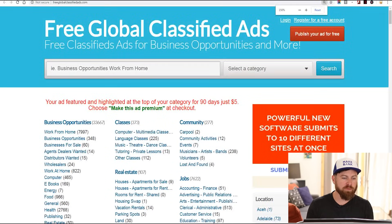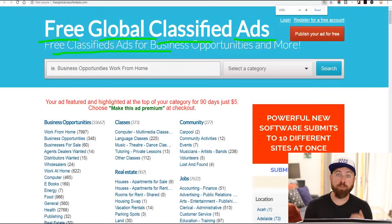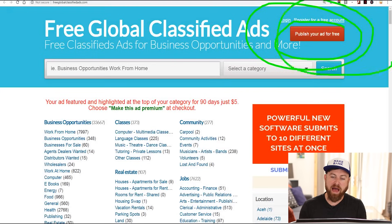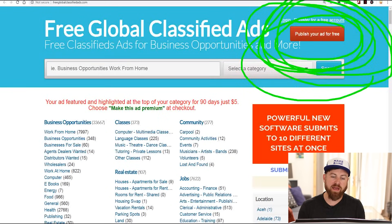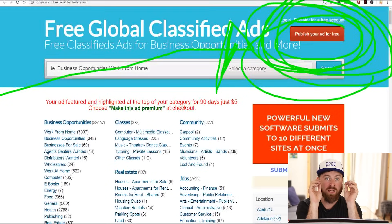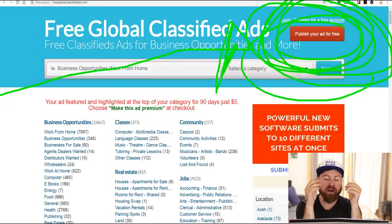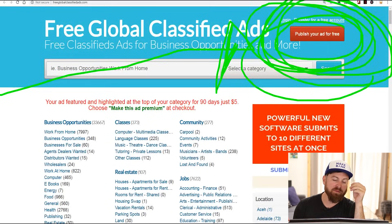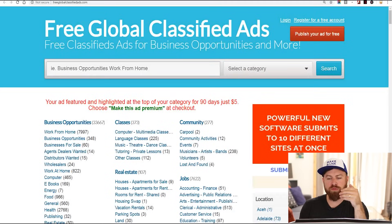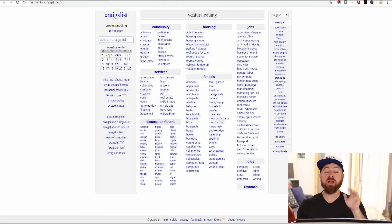The next two sites you should post your link on: the first one is called Free Global Classified Ads. You can post free ads for products and business opportunities. You just go here and click 'publish your ad for free' — same exact process as before. They might offer different things to sell you, but literally it's the same exact stuff you saw before. Go through there, publish your ad.